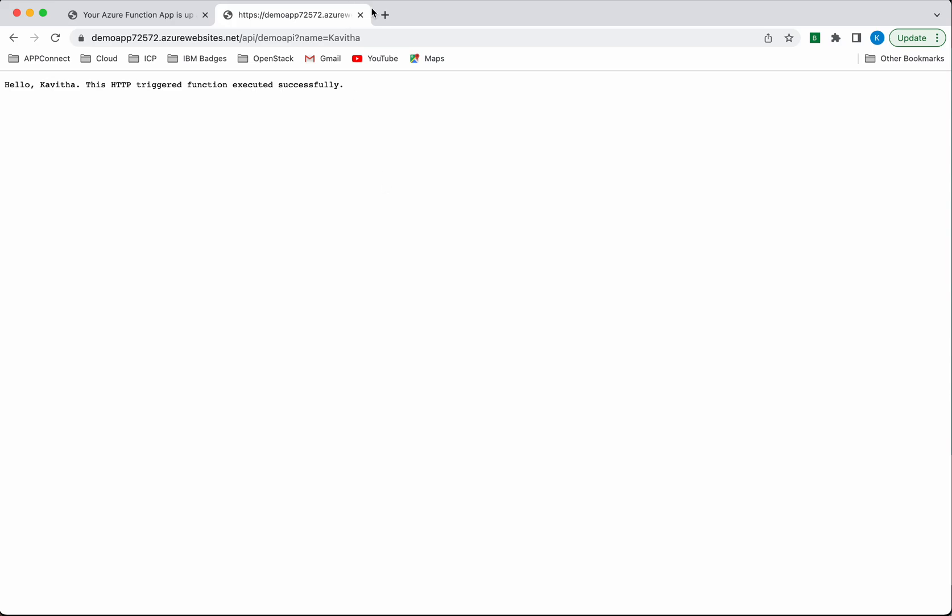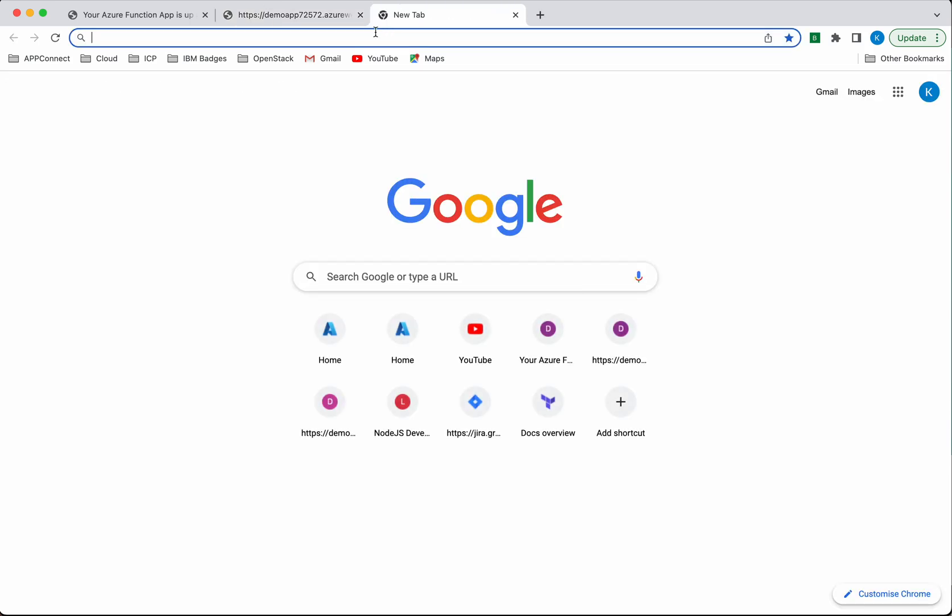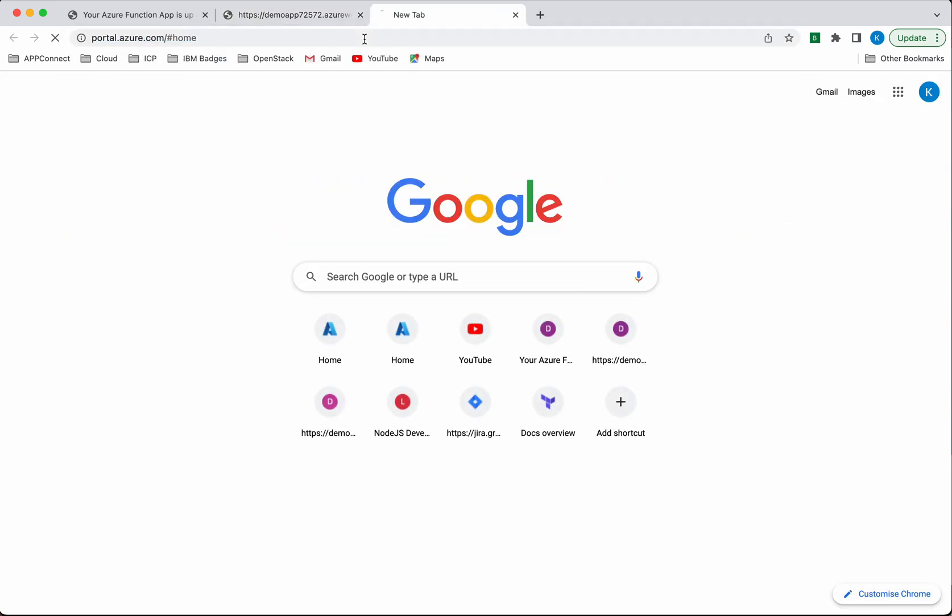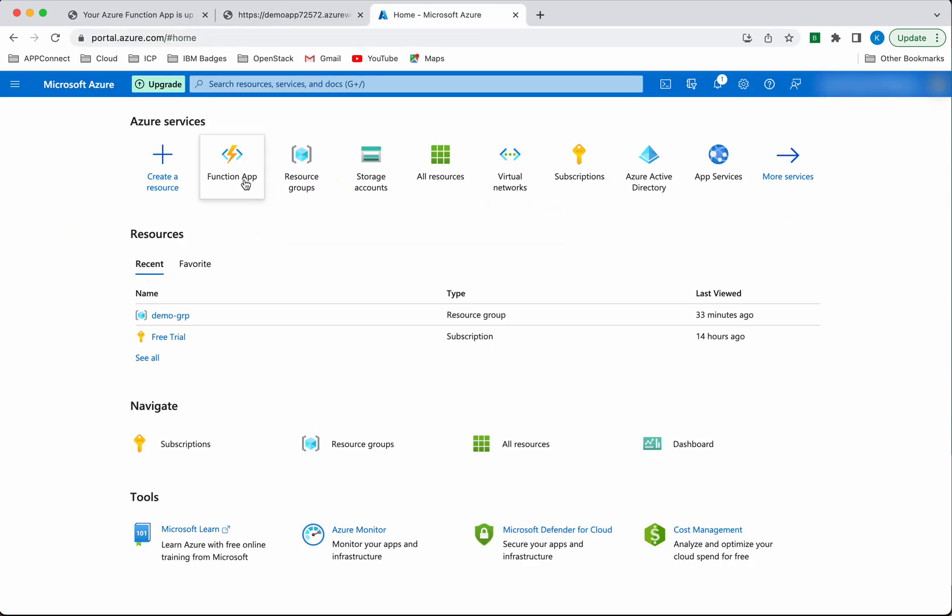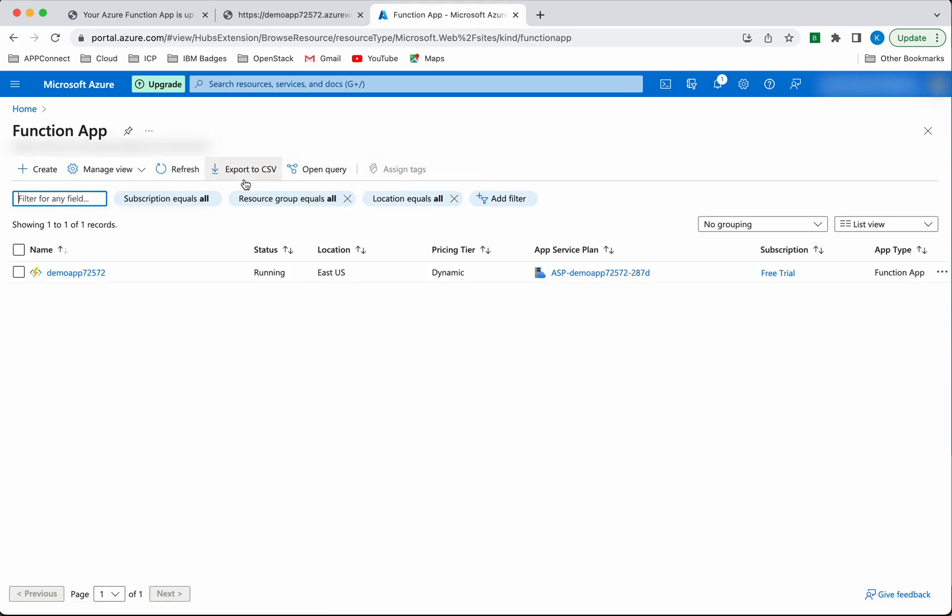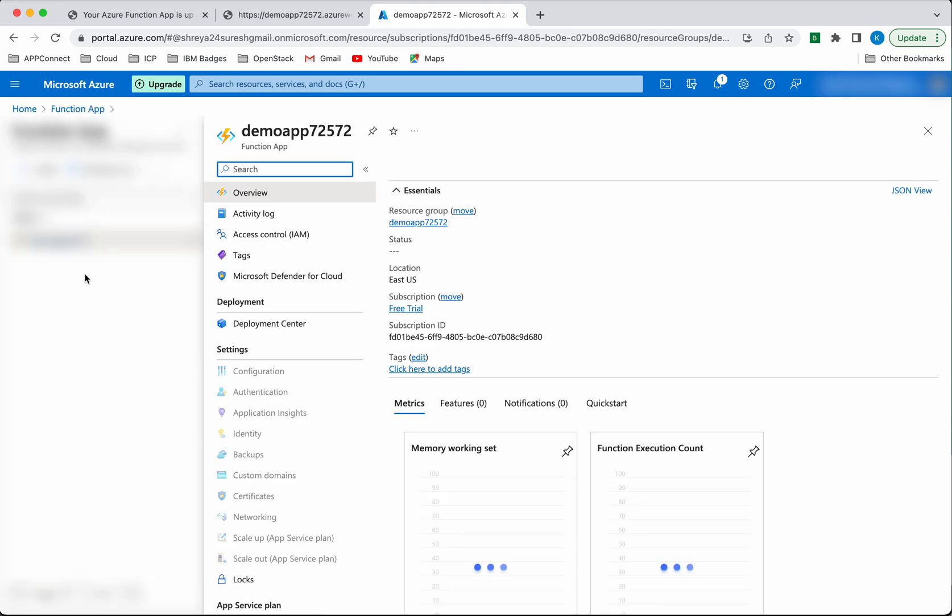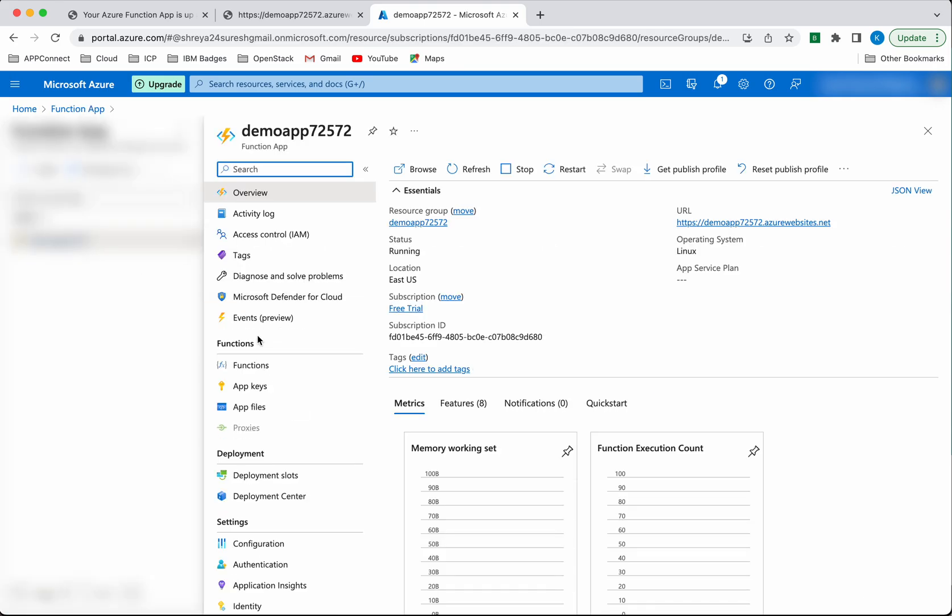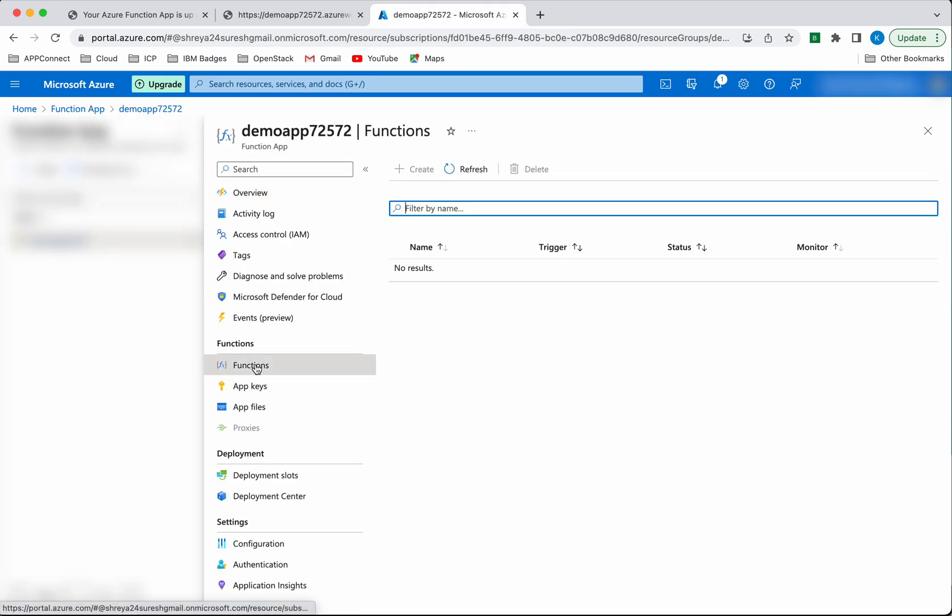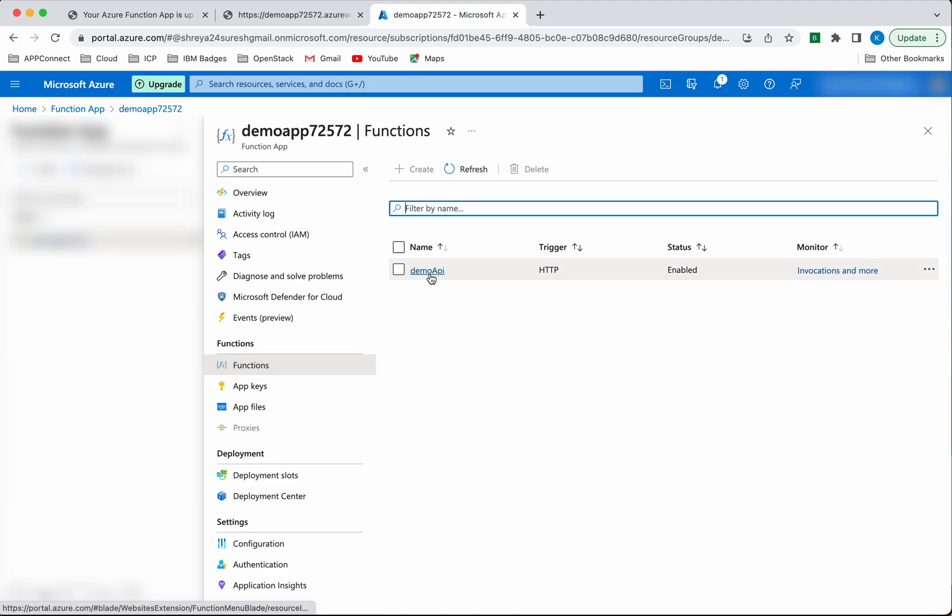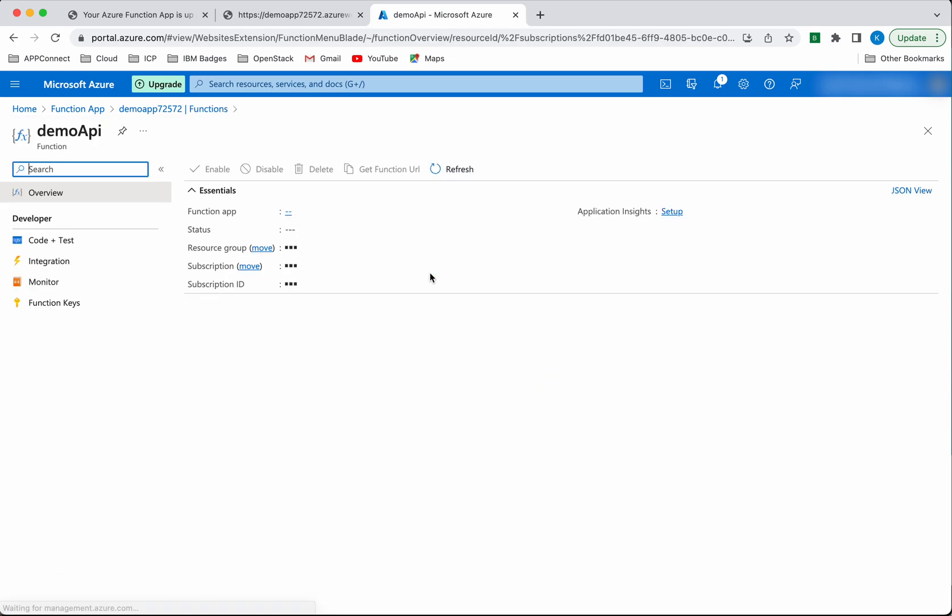We can also see this application in the Azure portal. Let's go to the portal, and go to the function app. You can see the function app we created from Visual Studio Code. Click functions. Now you can see the function we've added.